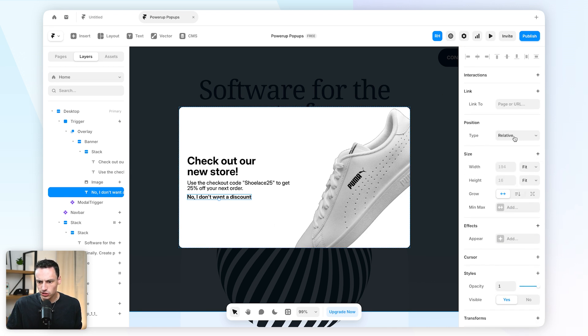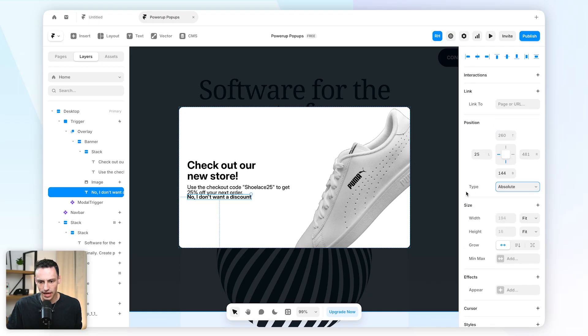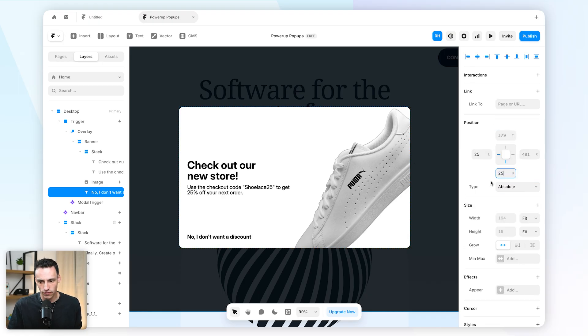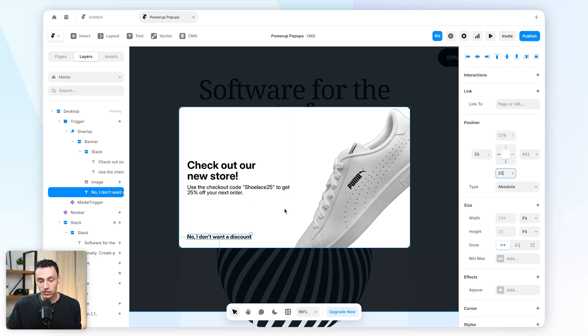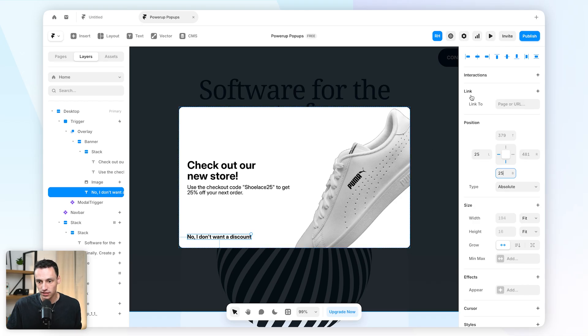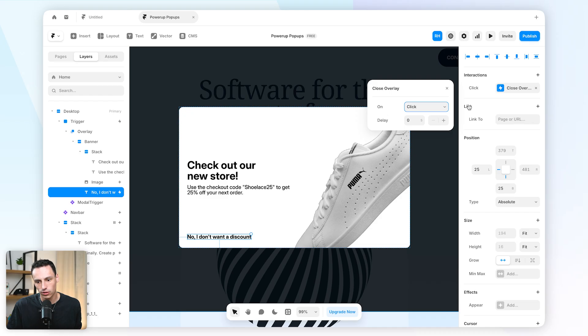And let's also change the positioning of this to be absolute and we'll pin it to be 25 pixels from the top and the left so it aligns with our padding. Now what I can do is select that text or frame on the canvas, I can go to interactions in my properties panel, and now I can set the trigger to be close overlay.